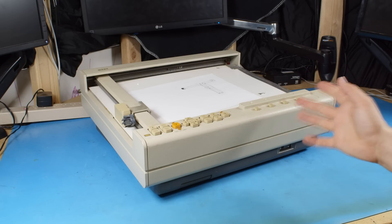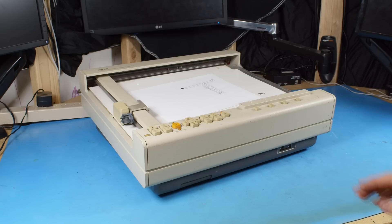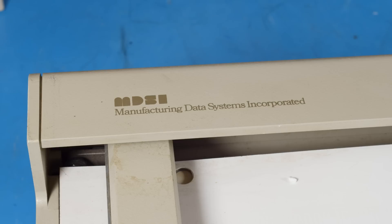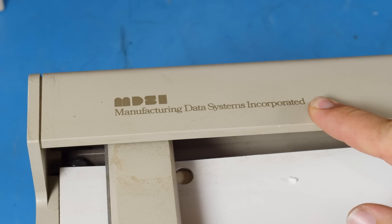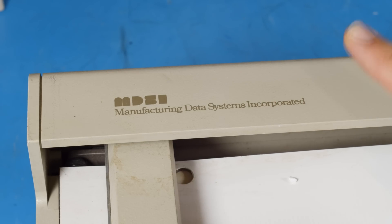All right, so what is this? Well, if you know your hardware, you'll know that this is a plotter, but more specifically, it's a bit interesting. If we look up here, we can see that it says it's from Manufacturing Data Systems Incorporated, but not quite.